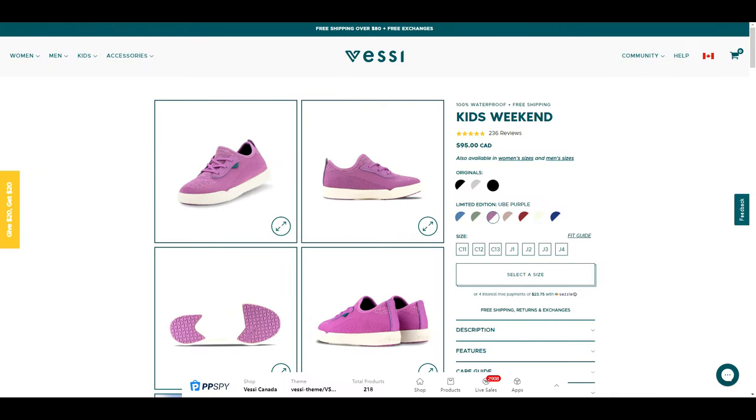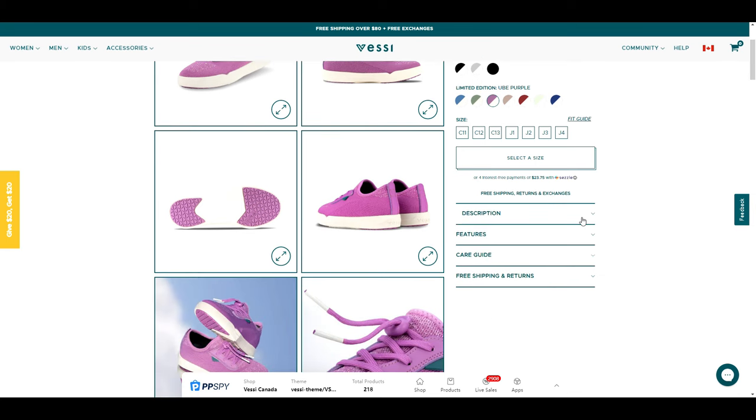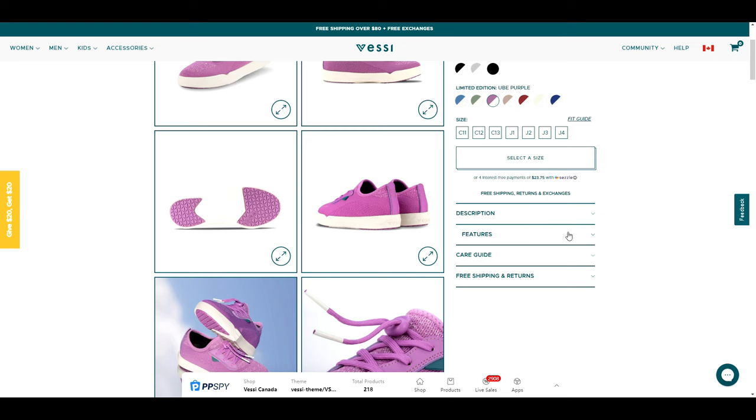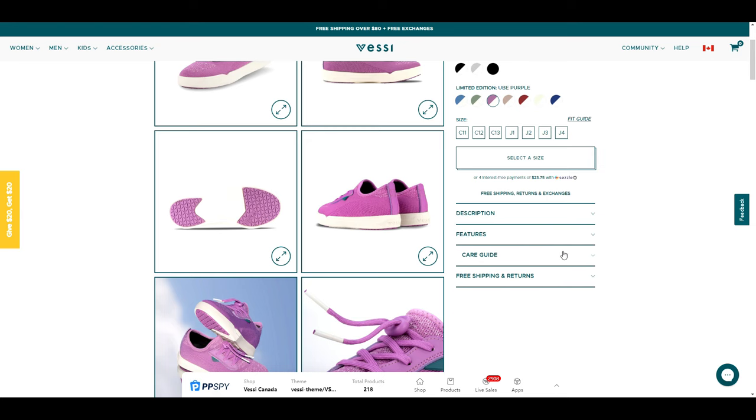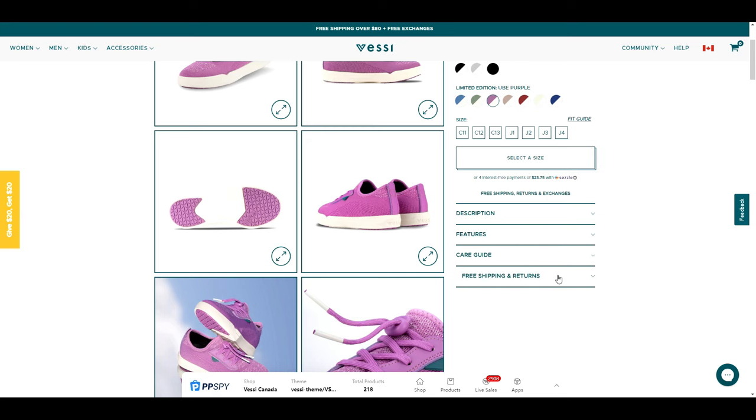Alright, first things first, we are going to create a few meta fields. If you look at Vessi's website, these little things here are what we're going to be creating. It's a way to organize and store product information without putting it all in your product description box.